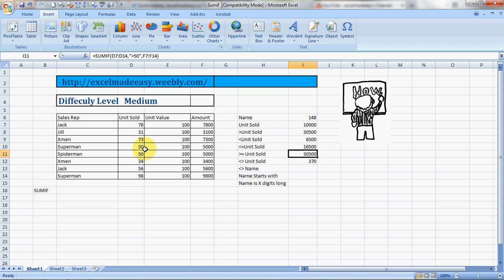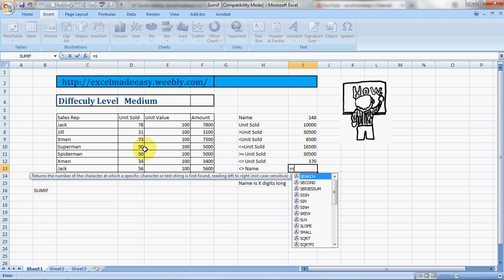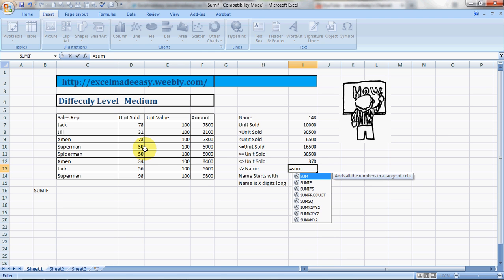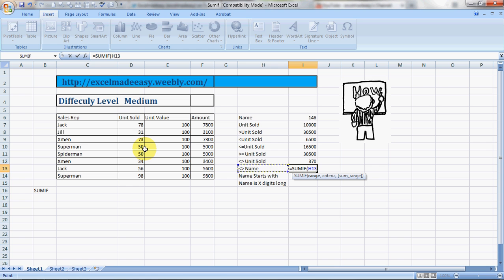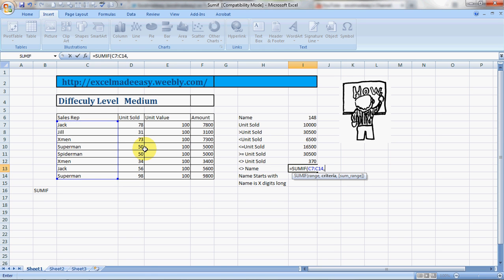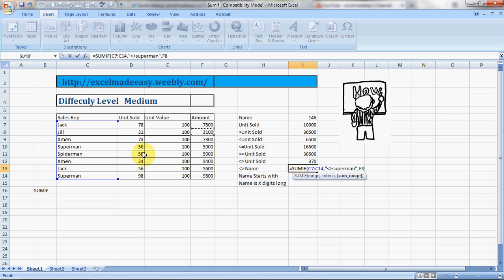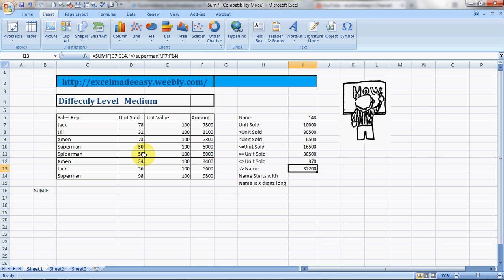SUMIF, you choose your range, comma, your criteria is now, say I want to omit Superman, and you want a total based on the amount. You choose this column and press Enter. So this is 32,200, everything other than what Superman has done.